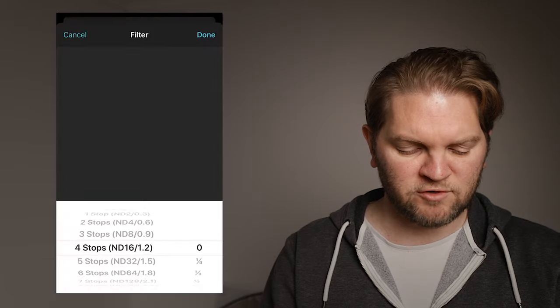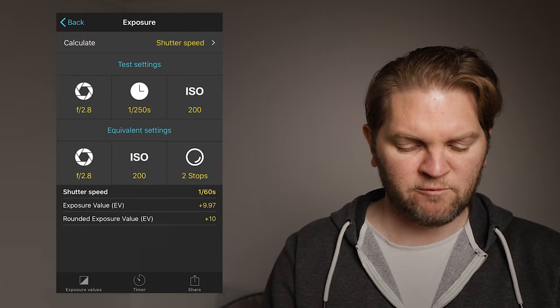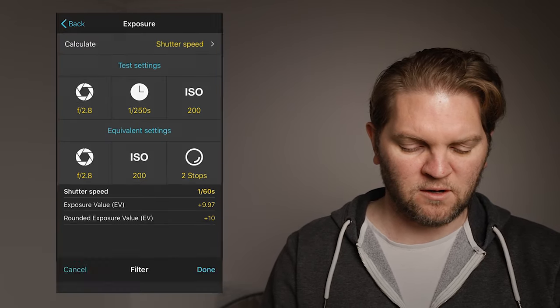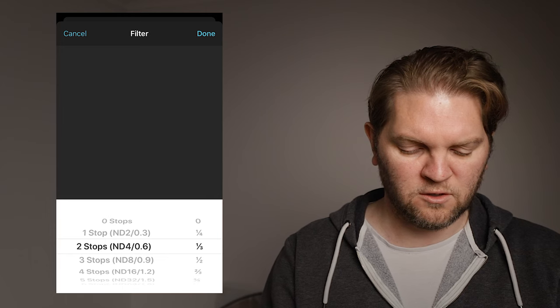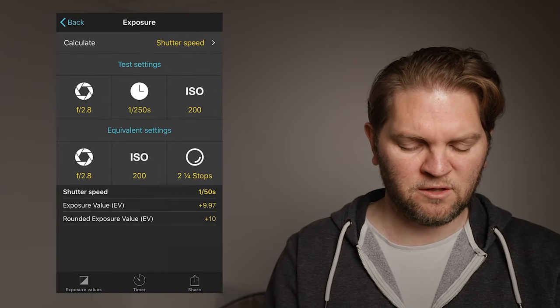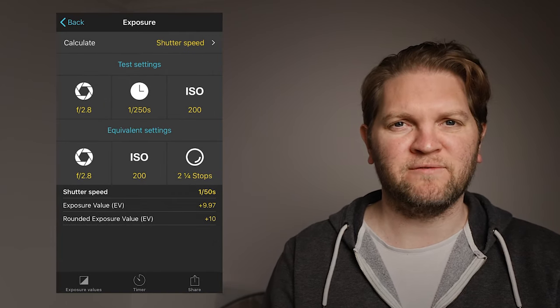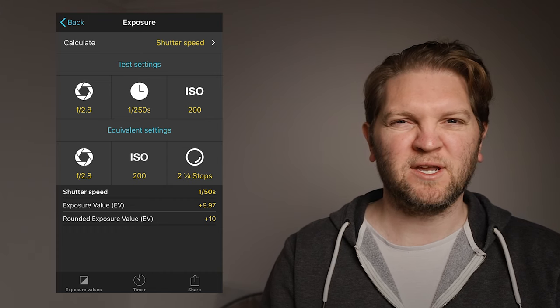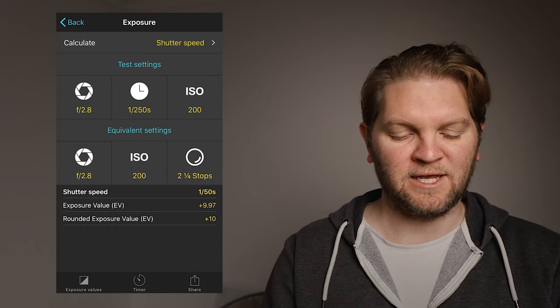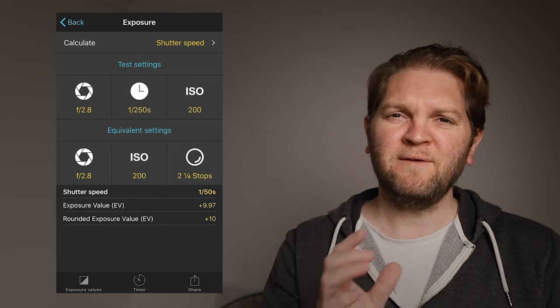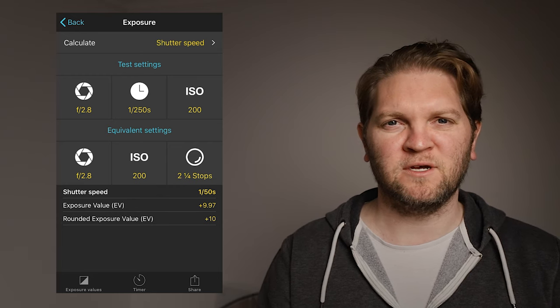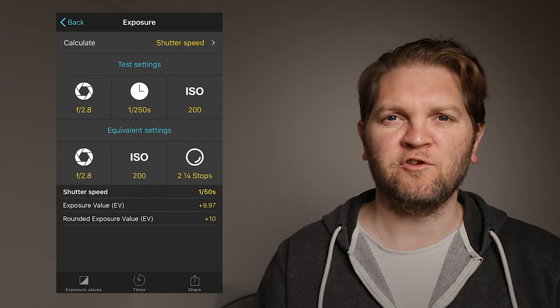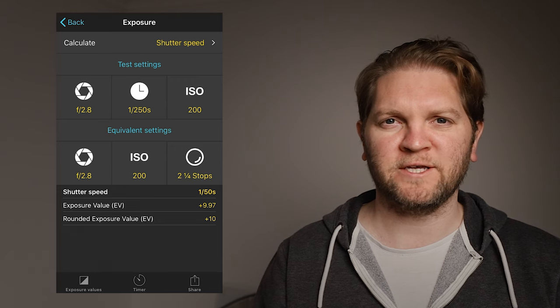So we could reduce this to two stops. Now we're at 1/60th and we could go maybe add another quarter stop of ND filter strength and now you can see here we're at 1/50th of a second. So obviously you're probably not going to have an ND filter of exactly two and one quarter stops but if you're using a variable ND filter then you should be able to get roughly the correct amount of ND for good exposure.